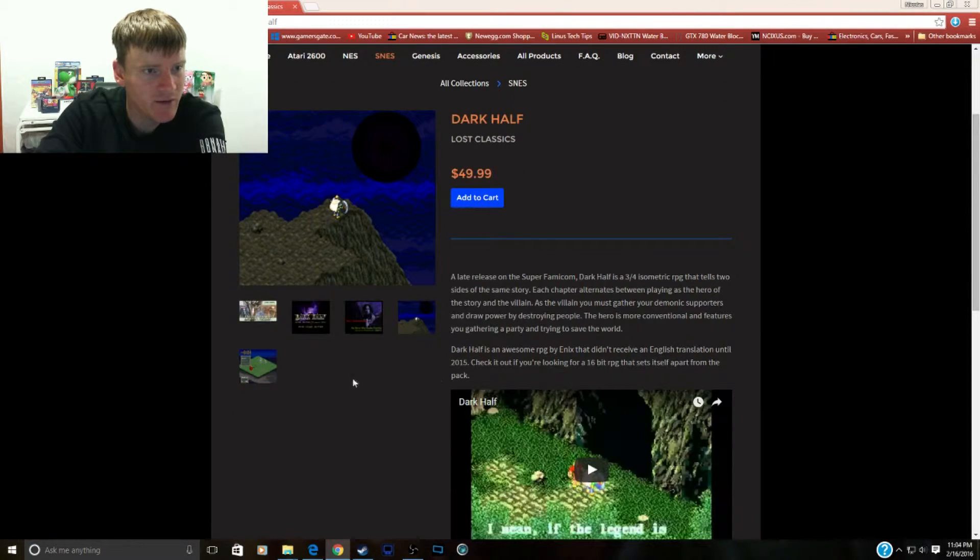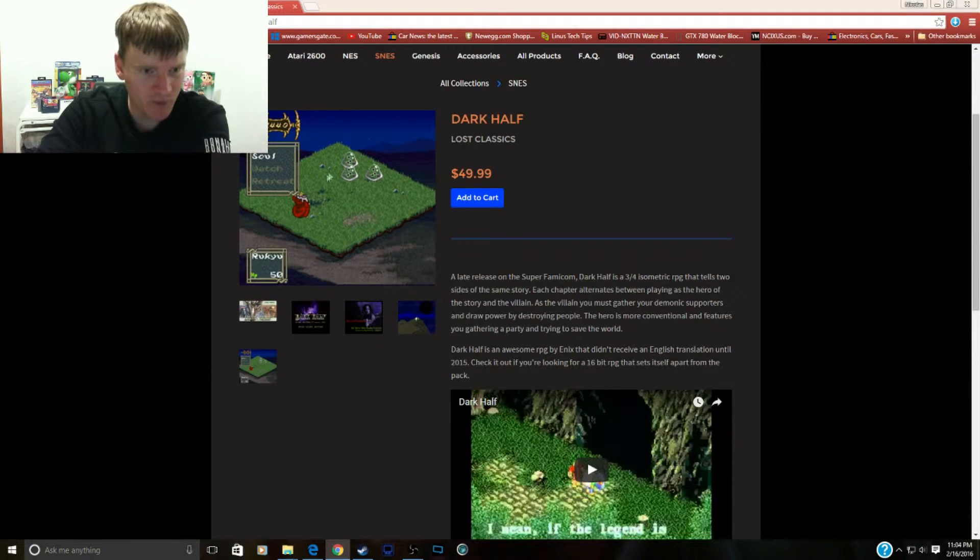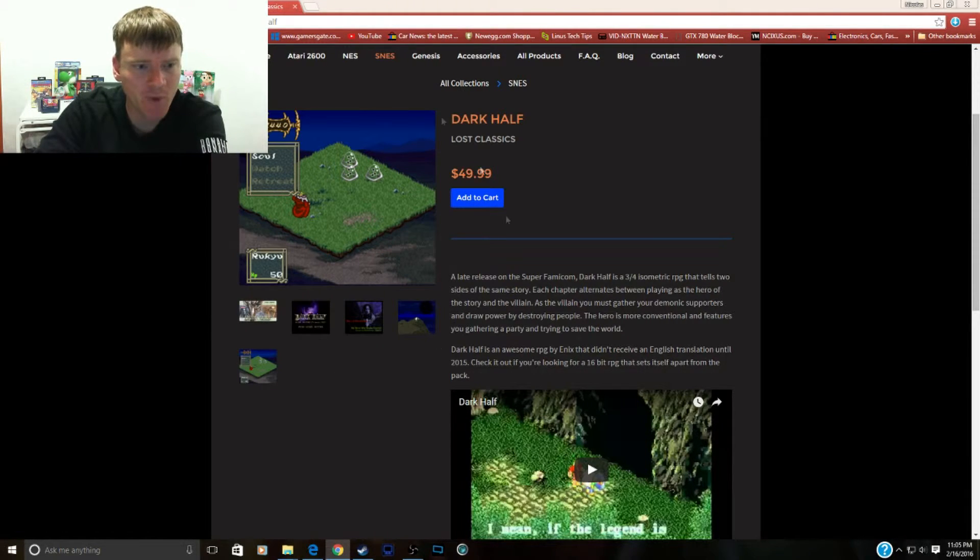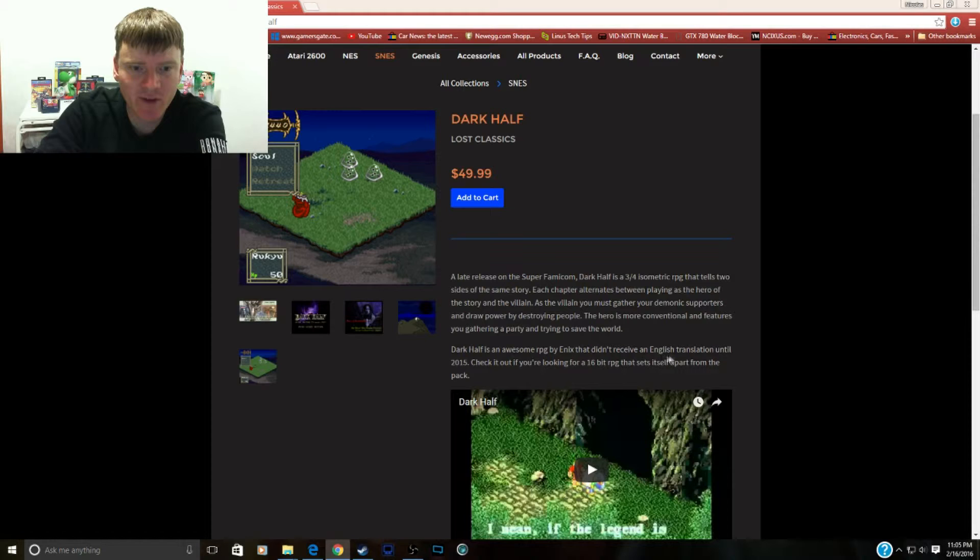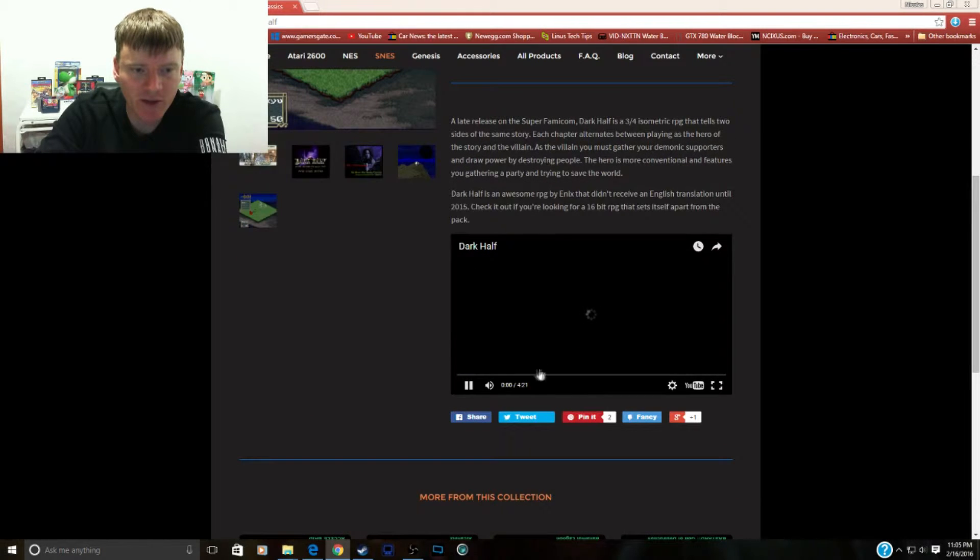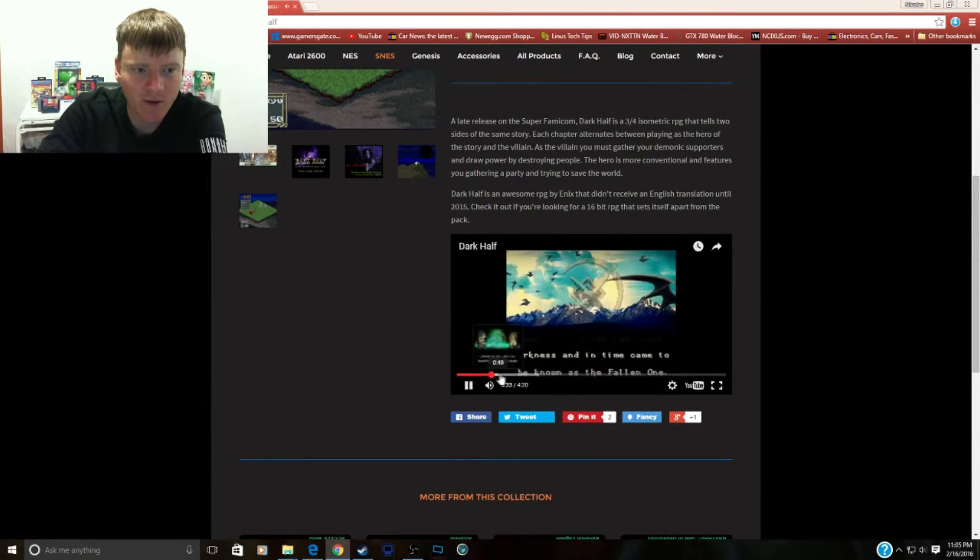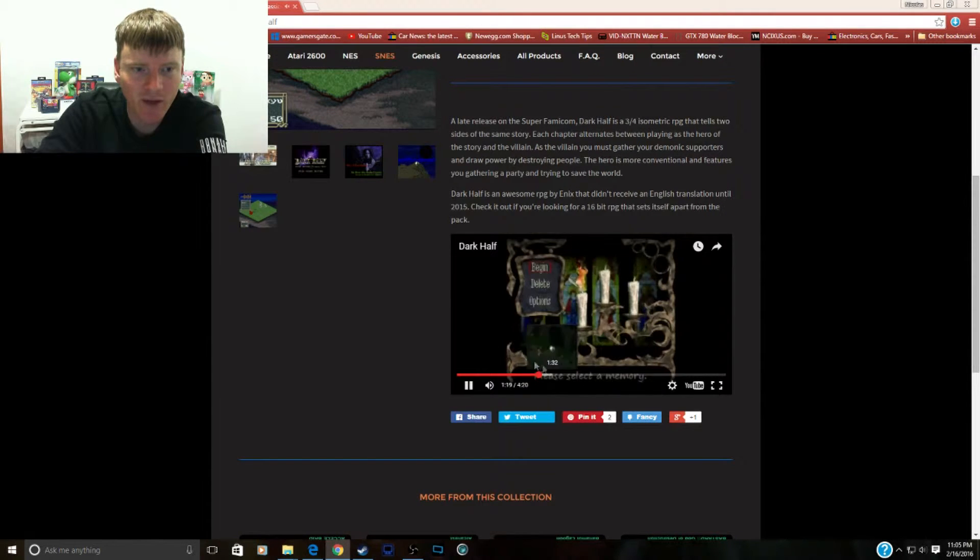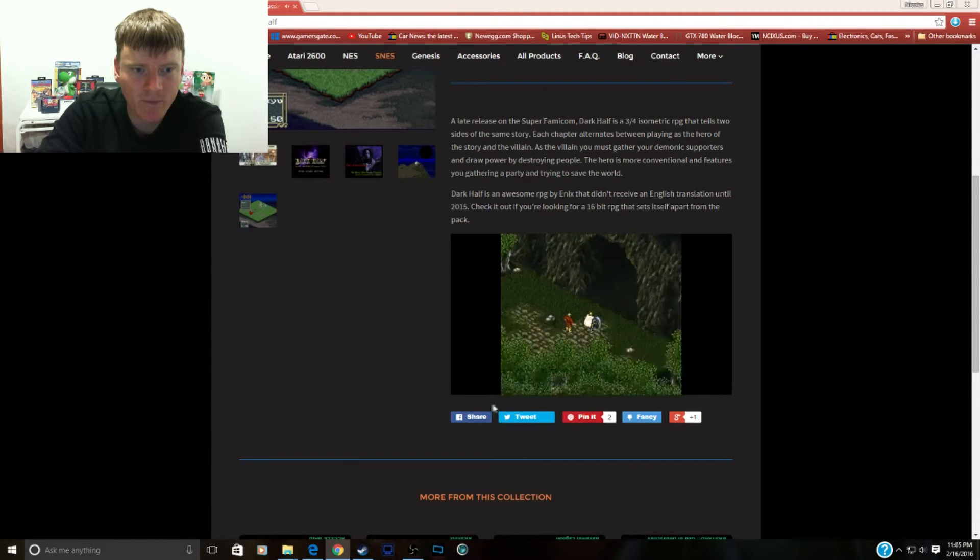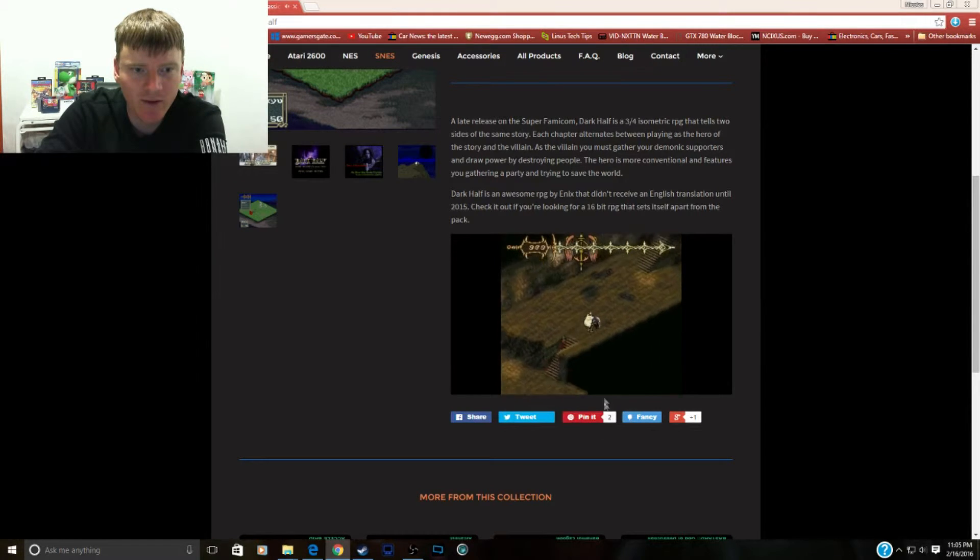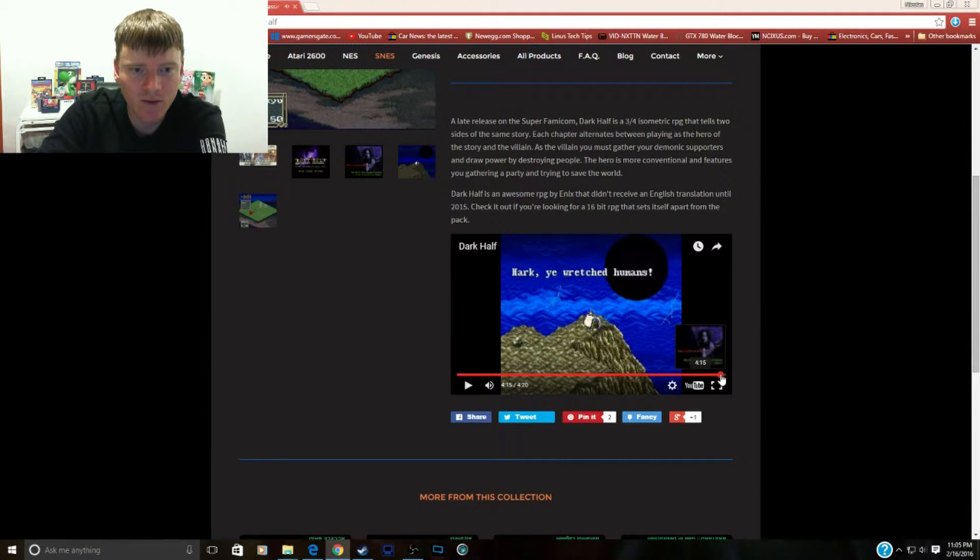Dark Half. We got like Dracula there. Eerie black hole. Okay, I like this kind of RPGs like this where it cuts away the fighting scene from everything else. Pretty cool. This was a late release on the Super Famicom. Awesome RPG by Enix that didn't receive an English translation until 2015. Let's see, there is a little video here. We might check out just a snippet. So these are opening scenes. Nice candle. Got some early lighting mechanics. So it looks just like a dungeon crawler. So it looks kind of cool.